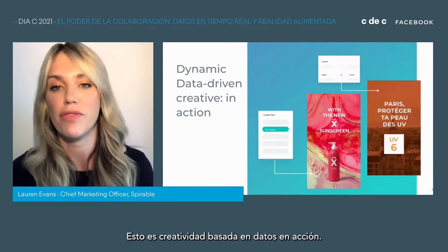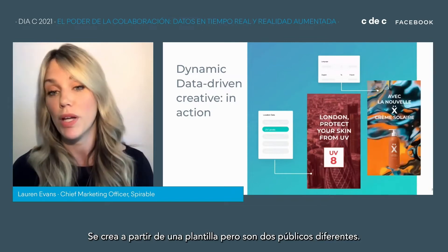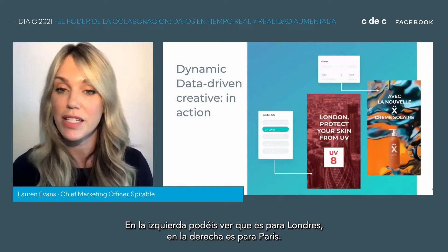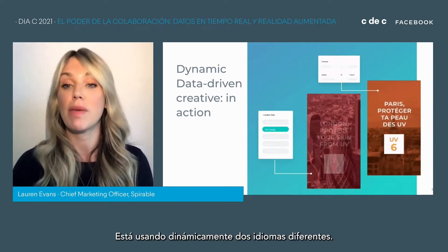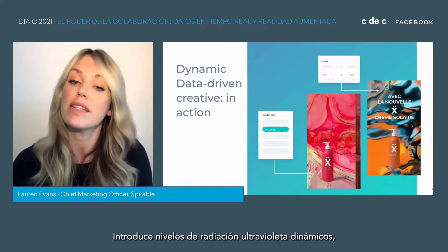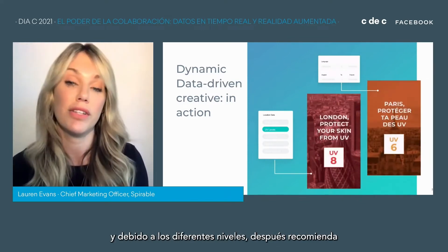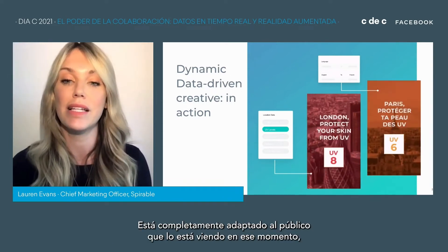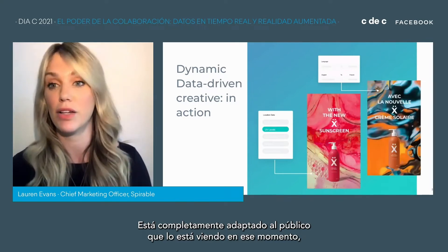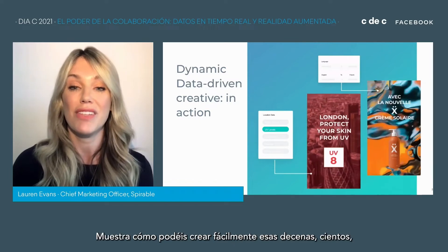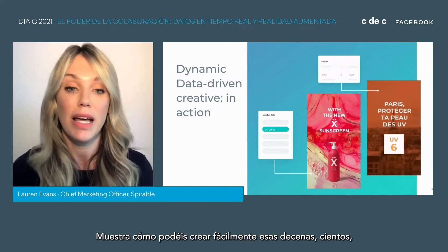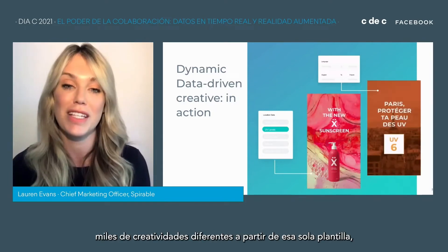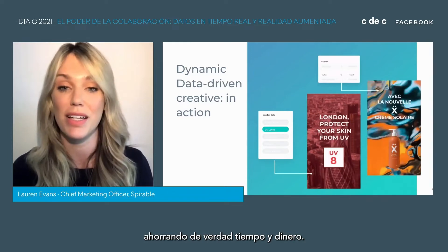Here's data-driven creative in action — built from one template but for two different audiences. On the left you can see it's for London, on the right it's for Paris. It's dynamically using two different languages and bringing in dynamic UV levels, and because of the different UV levels it's then recommending different products based on those levels. So it's completely tailored to the audience seeing it at that time, at that location, at that city — showing how you can create tens, hundreds, thousands of different creatives from that one template, really saving time and money.